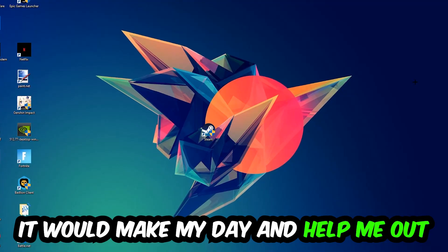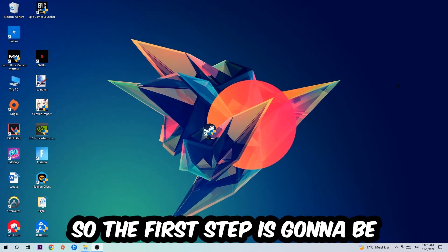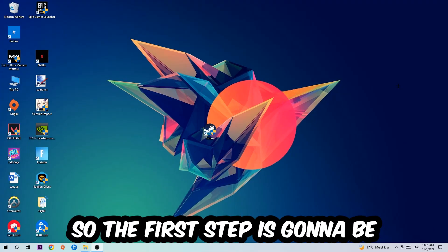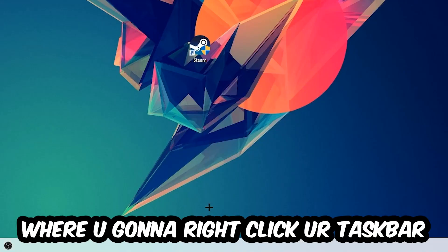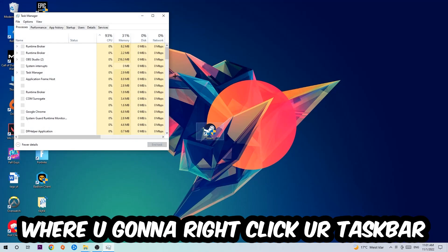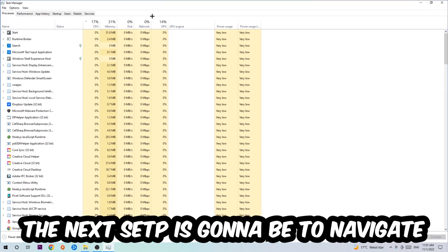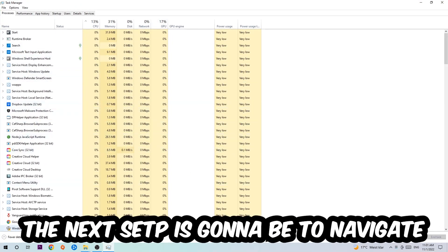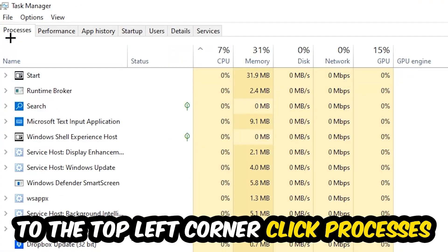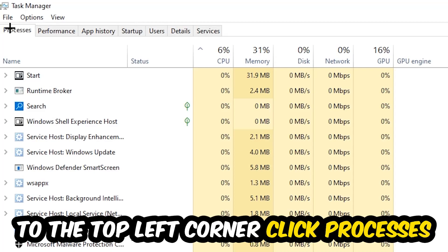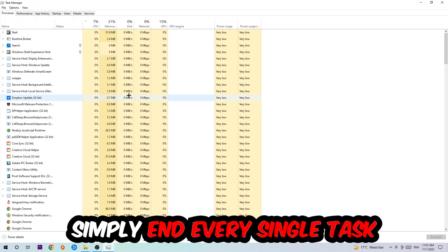So the first step I would recommend doing for everybody is to navigate to the very bottom of your screen where you're going to right-click your taskbar and open up your Task Manager. The next step is to navigate to the top left corner of your screen, clicking onto Processes. And once you click Processes, I want you to simply end every single task which is currently running and has nothing to do with Windows obviously.